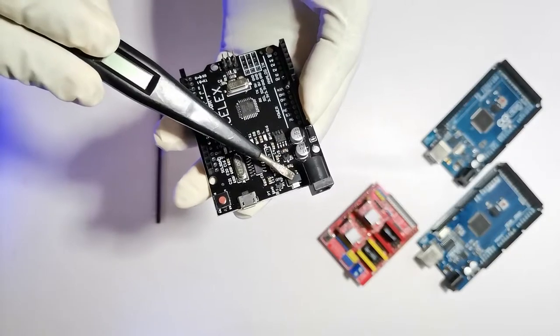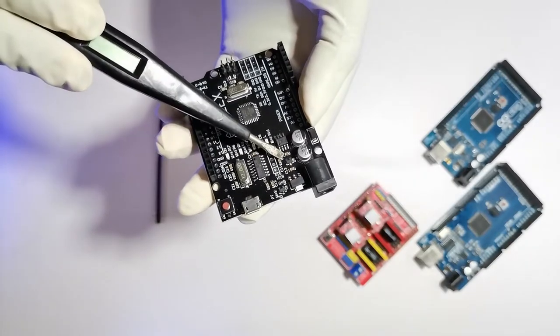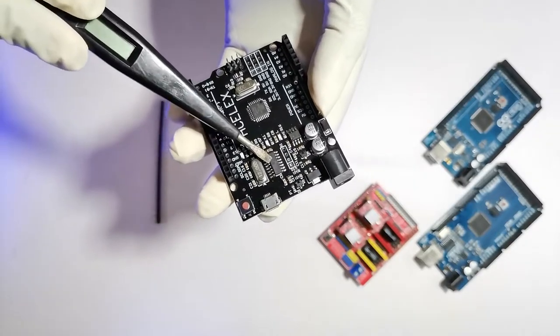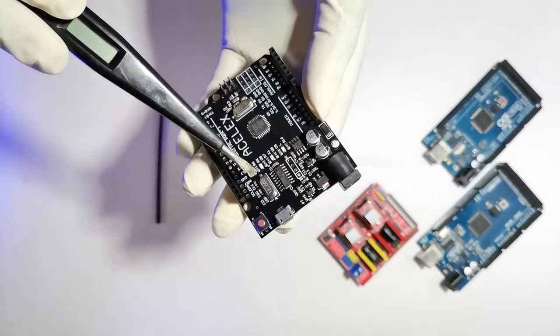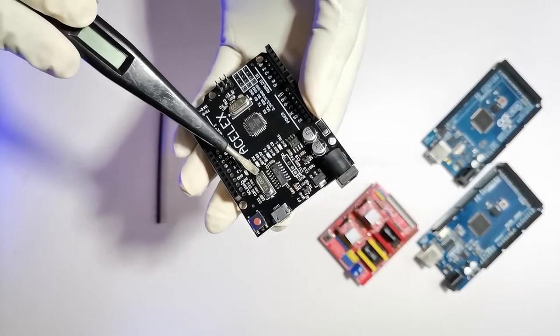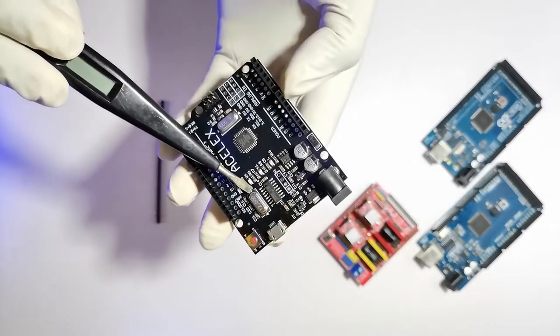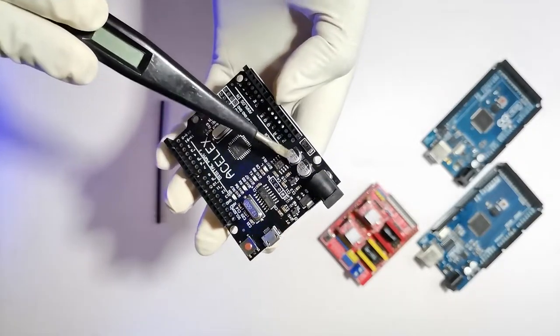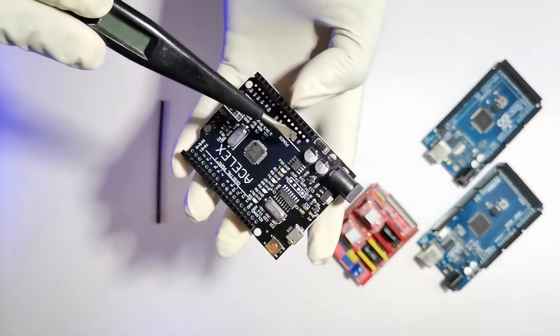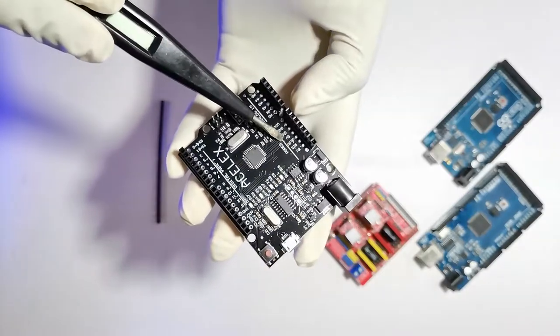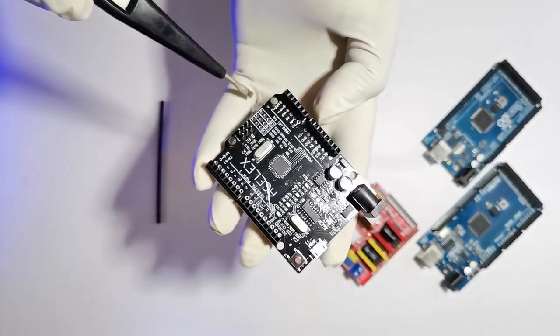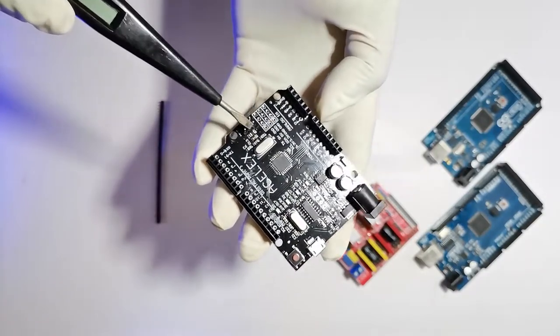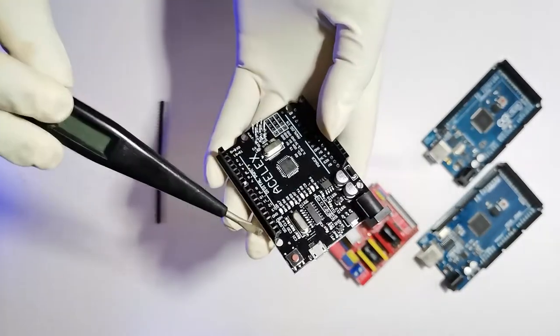Here you can see some voltage regulators and the communication chip. And this is the 16MHz clock. These are capacitor bank. And same as the Uno, there are analog and digital pins.